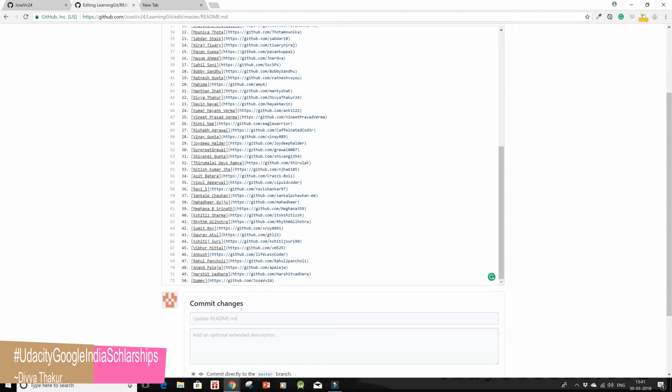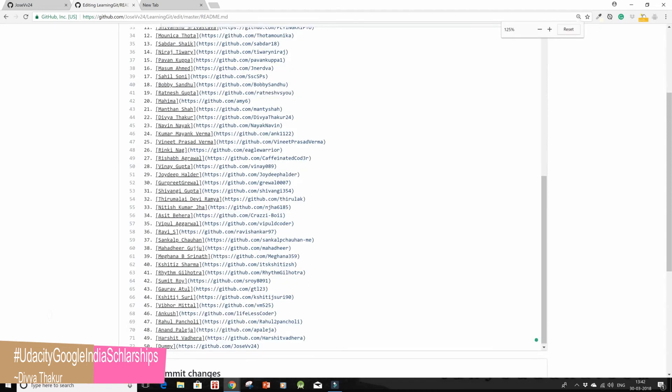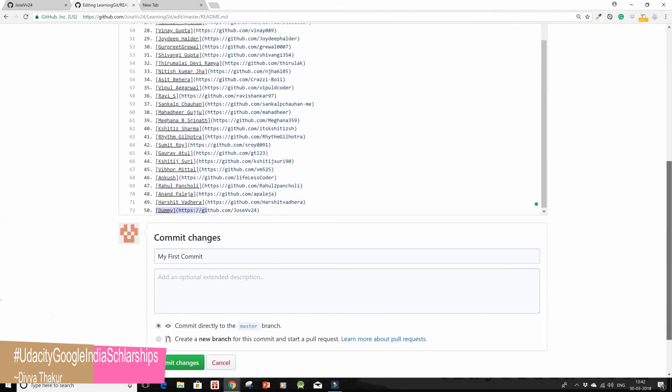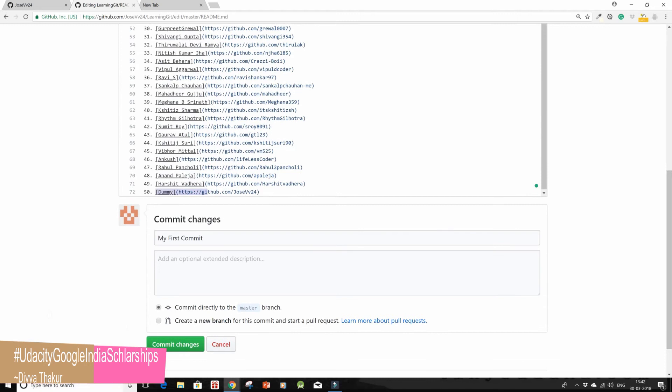Then the fourth step was 'my first commit' to be written as the commit message. I'm done with it. As you can see, this is the name and these are the commit changes. I'm gonna click on commit changes.